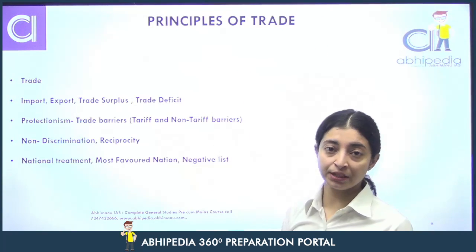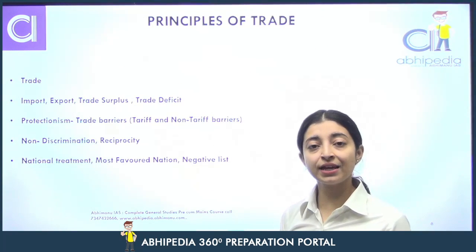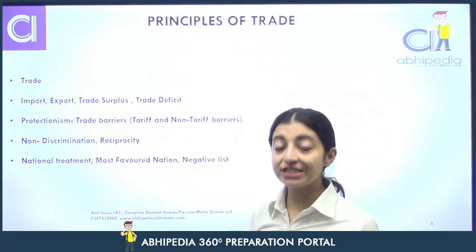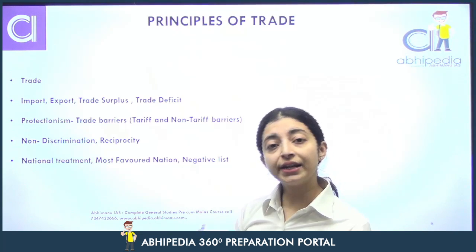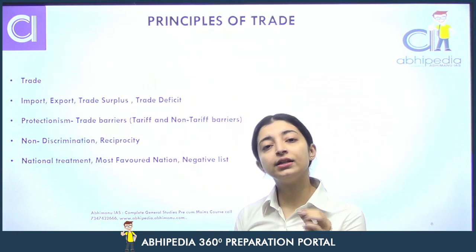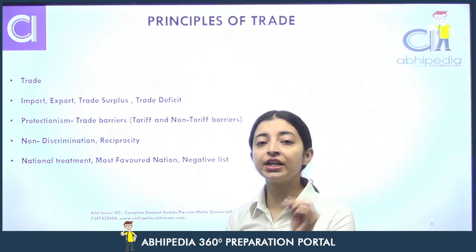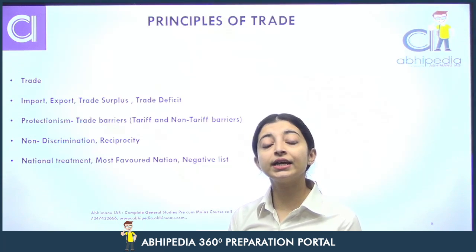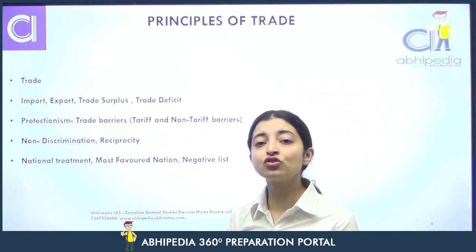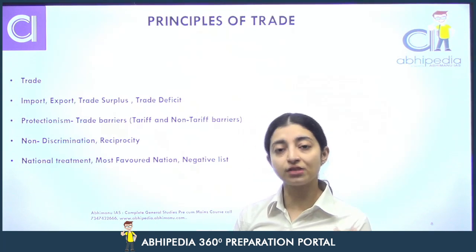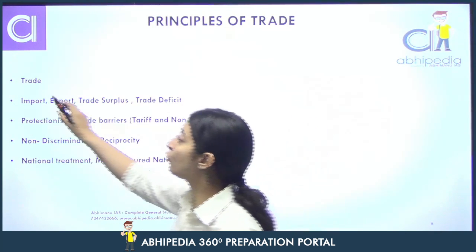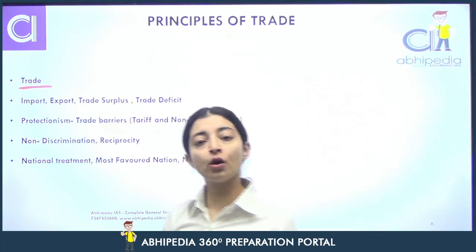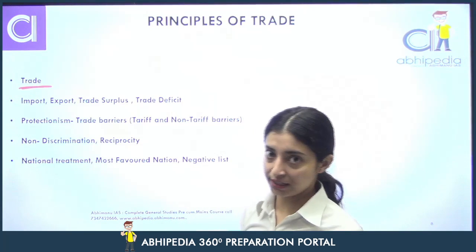Now, principles of trade ki baat karte hain. Sabse pehle hum baat karte hain ki trade kya hoti hai. Trade kya hai? Simple terms mein trade lane-dayna hai. Trade is exchange of goods and services.